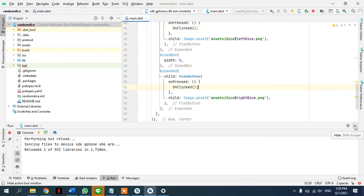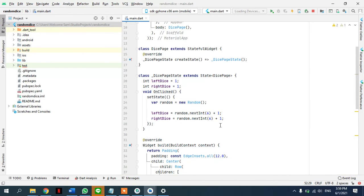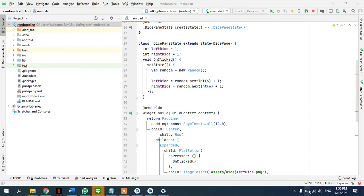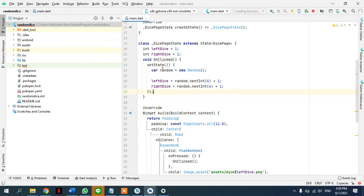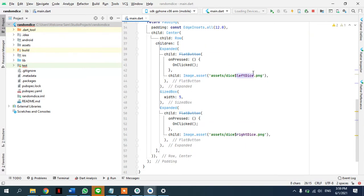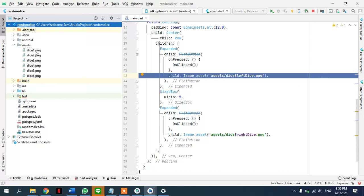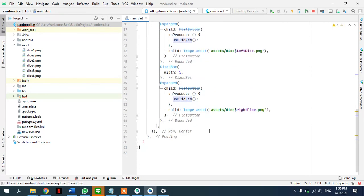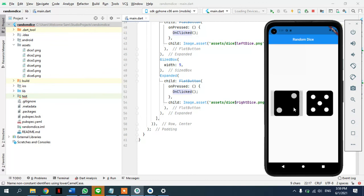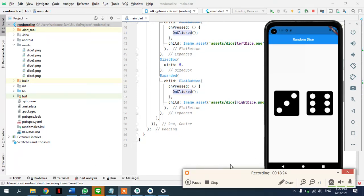I hope you liked this tutorial. Quickly before the laptop dies — we created two integer variables, a method that calls setState to control the state, imported the math package, set the maximum value with nextInt(6) and minimum by adding one, update those variables, and pass them as placeholders in the asset path like 'dice' plus the number. Whenever we press, onClicked is called and the dice change. Lovely talking to you — subscribe, like, comment, and see you next week. Take care.